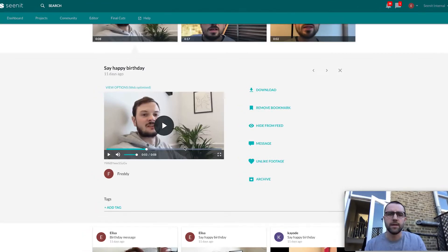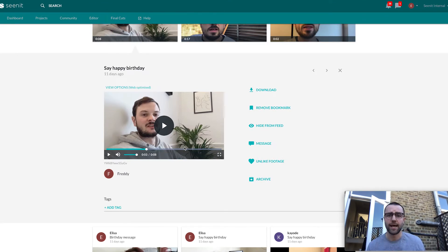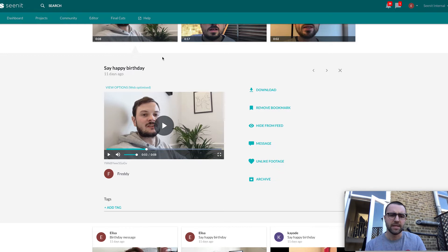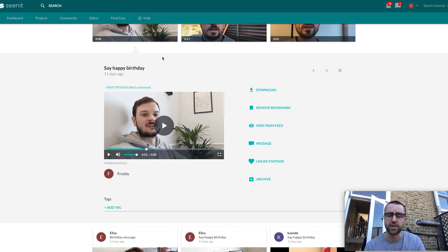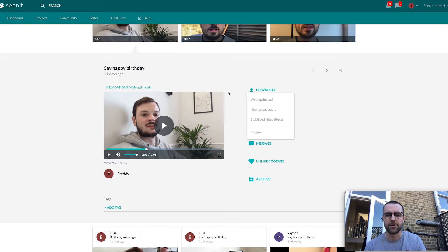We'll start in the CNIT studio and take a look at some new download options that are going to help you make the most out of your content. Here we've got a clip from Fred and our CS team as part of an internal project. If we now click download, you can see we've got four options.